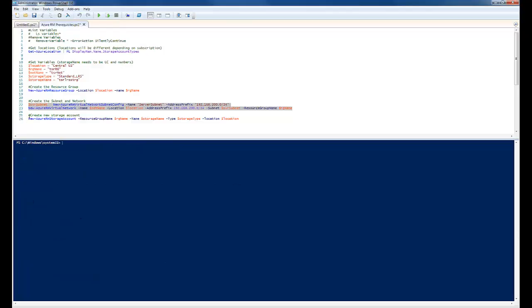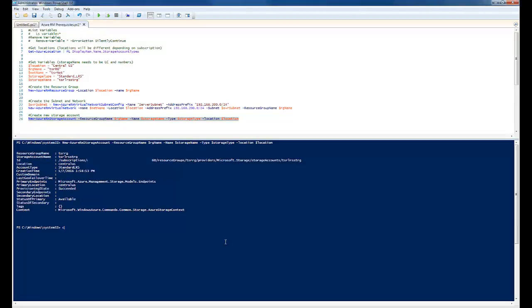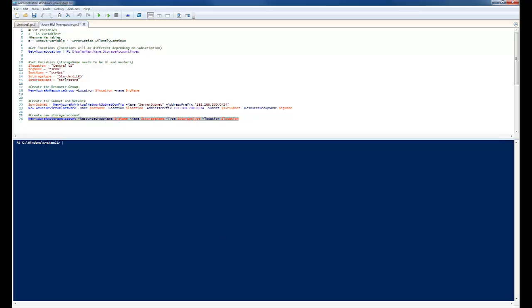And the last command we're going to run will create the storage account. Okay, that finished. And that should do it. That set up my environment. I'm ready to create a virtual machine.